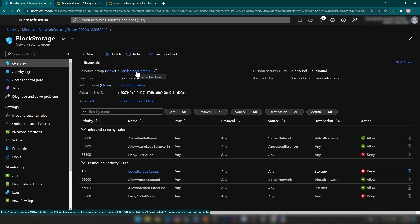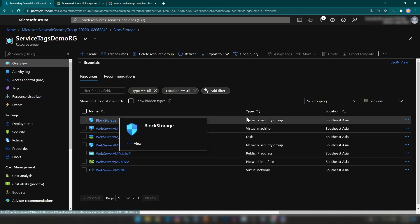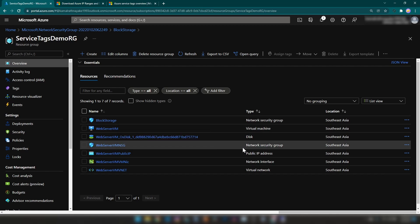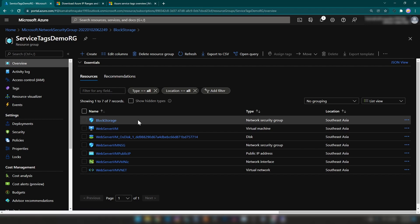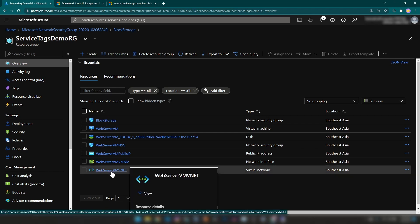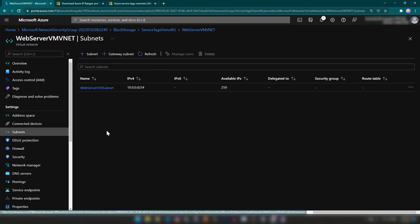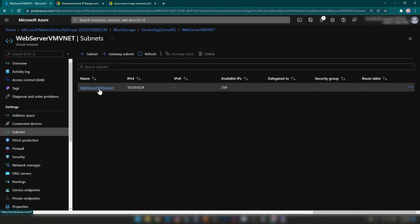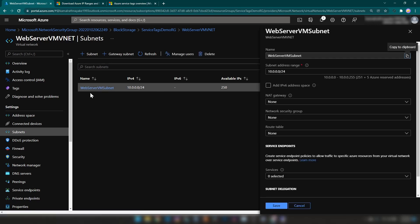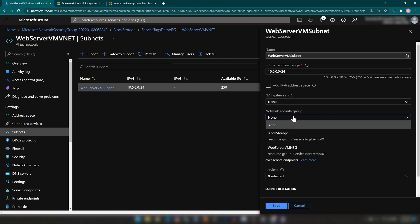Now I'm going into the resource group. As you can see, we have two network security groups. The next thing is to associate the network security group we just created with the subnet of this virtual network. I'm going into the virtual network and to the subnets section, clicking on the subnet — the only subnet we have — and here I can associate the network security group with this subnet. I'm going to select 'block storage' and save it.